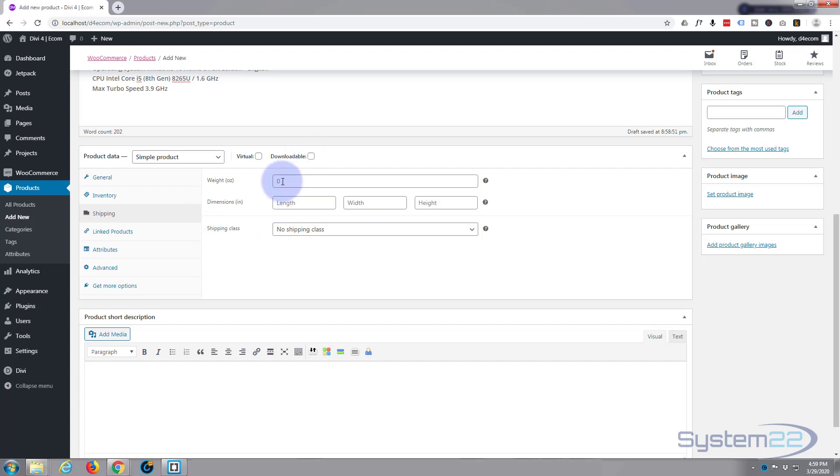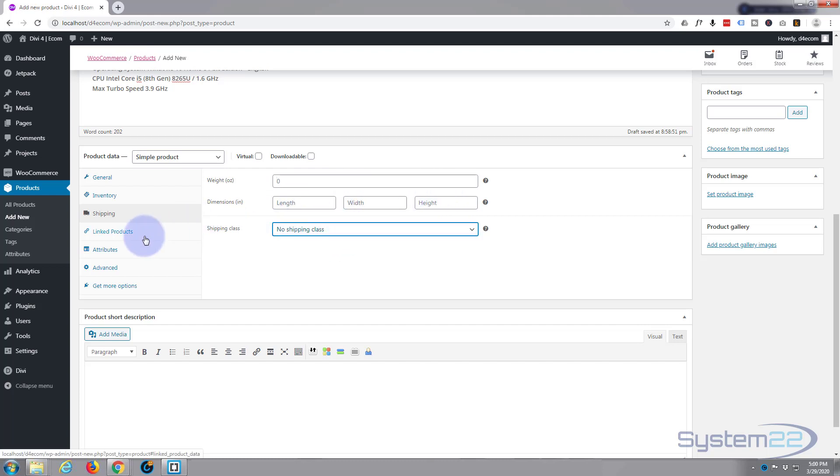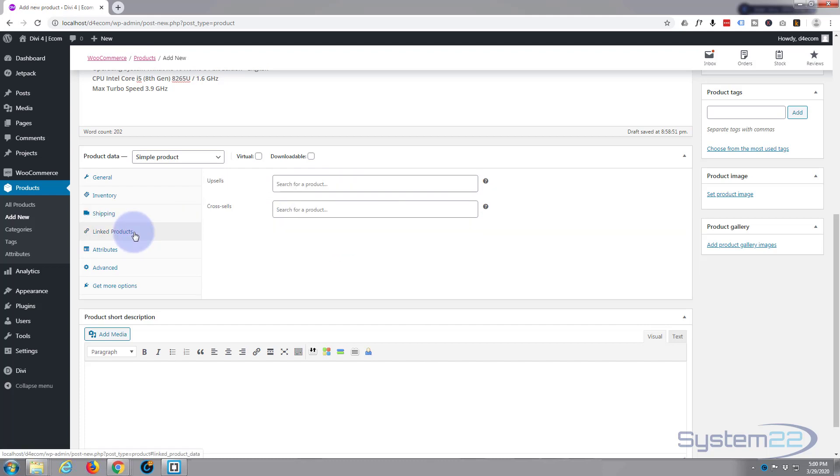Shipping. Well we've got standard shipping on all ours of twenty dollars, so I don't need to put anything in here. If you wanted to calculate it by the weight and dimensions, you could do that here. Linked products here, you can put in other products.